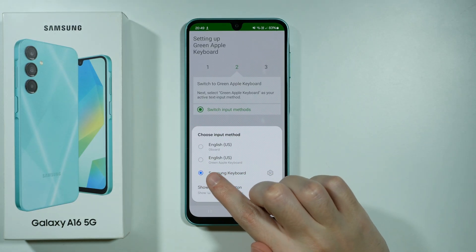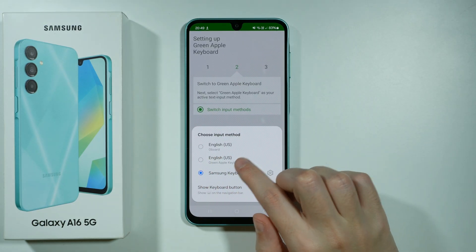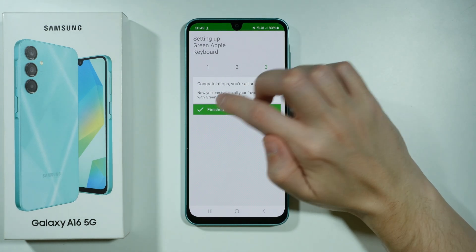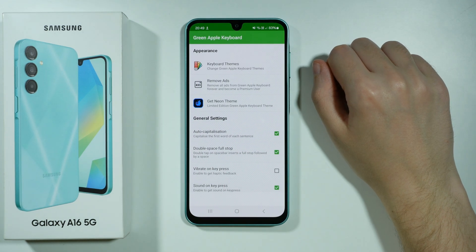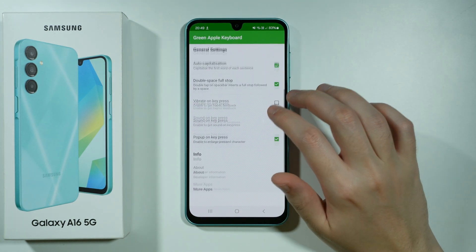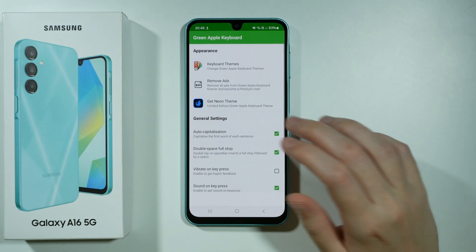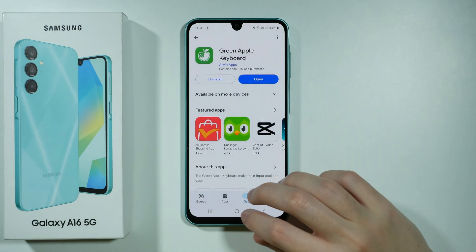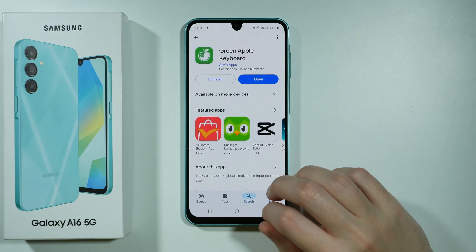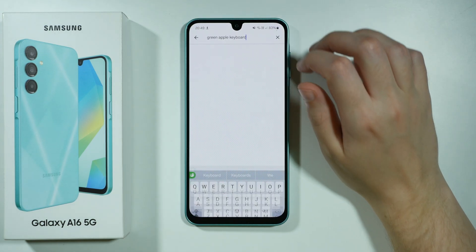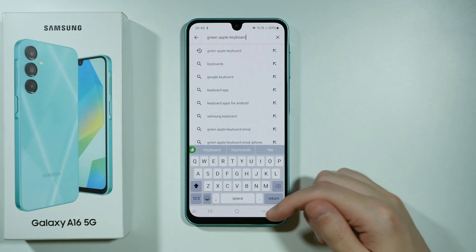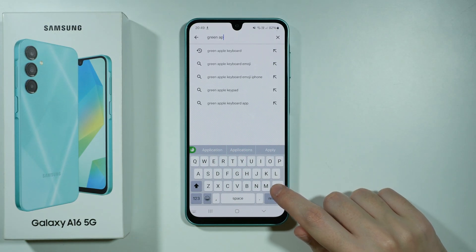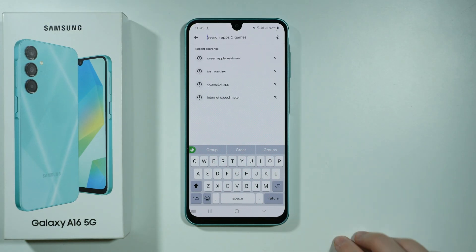You might need to take a look at the smaller grey text below the language, and then we can press finished. So of course we can have some additional settings over here that we can manage, but let's go back and open the keyboard — and as you can see it looks pretty similar to the same keyboard that we have on iPhone.